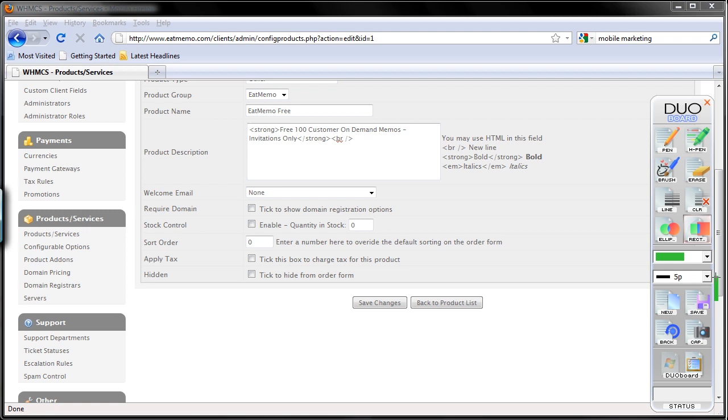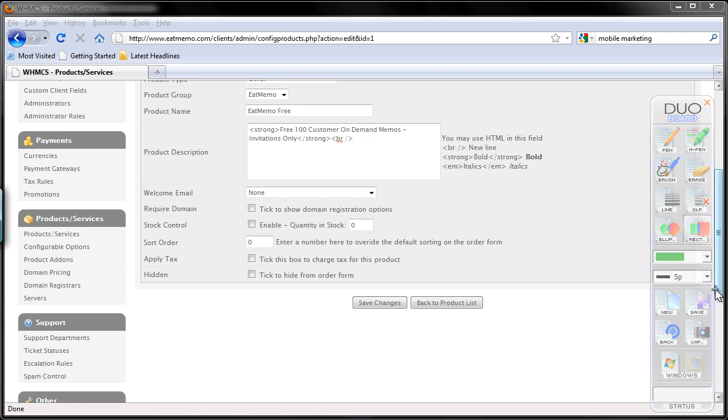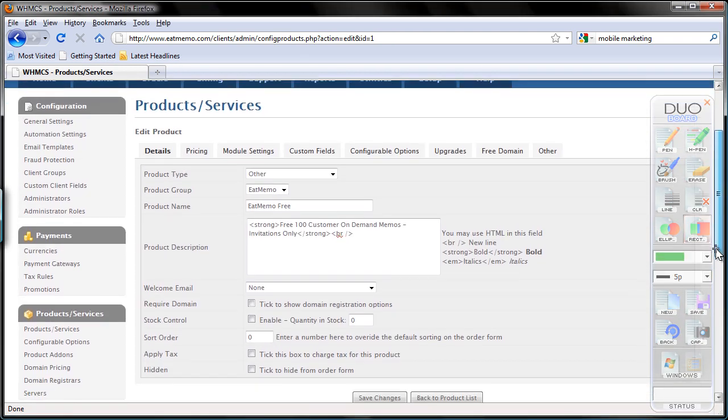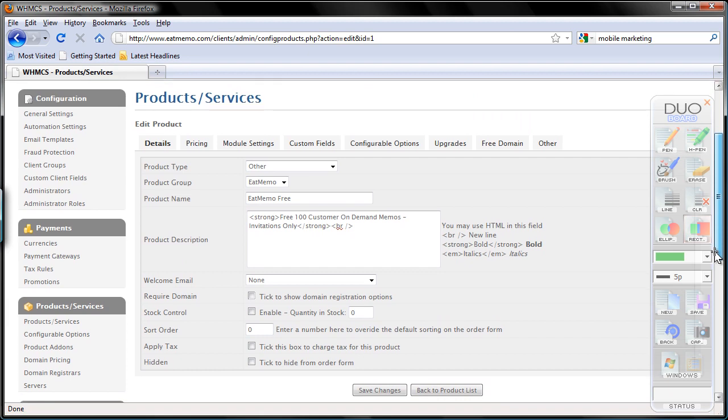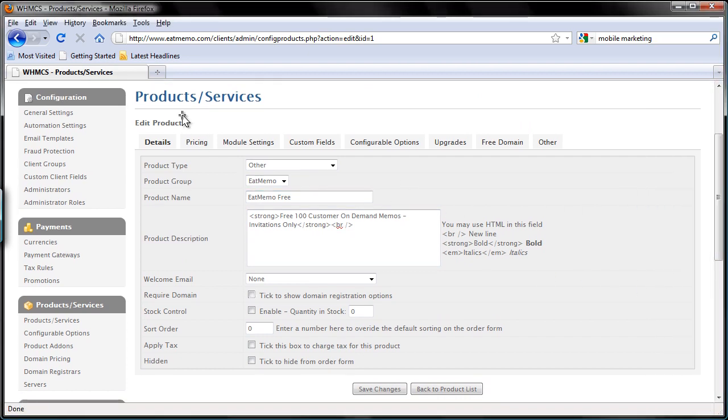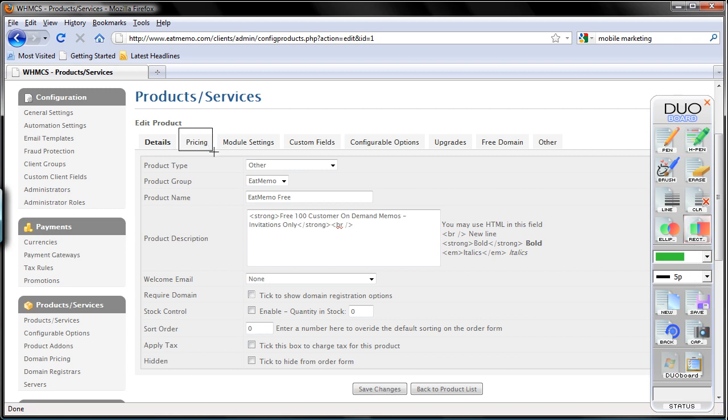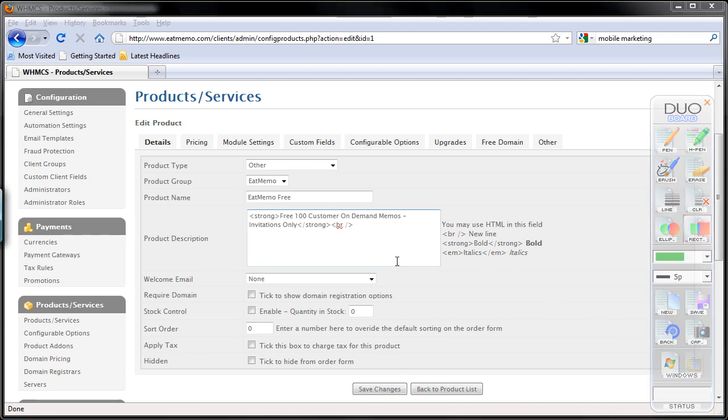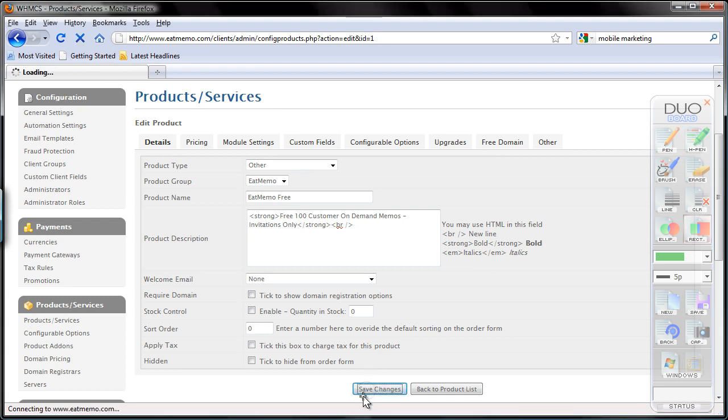Before you switch to another tab, the pricing tab here on the top, before you do that, you want to save changes first. Just make sure you click save changes as often as possible. Make sure you have the data you entered saved before going further. So I'm going to just do that, save changes.